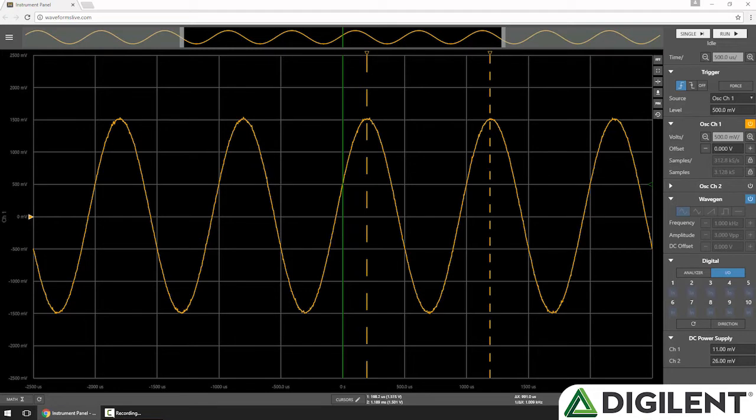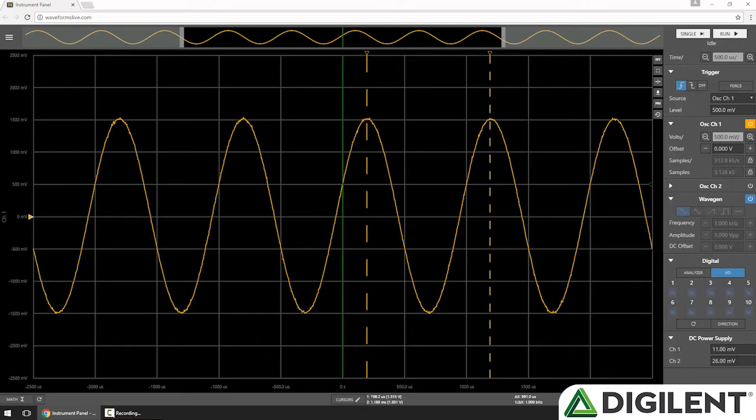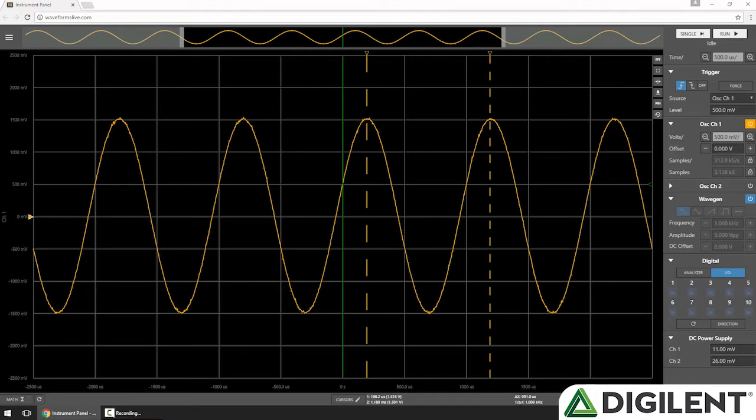In the bottom, we can see information about both cursors. Cursor 1 is positioned at 198.2 microseconds, and the value at that point is 1.515 volts. We can see similar information for cursor 2. We can see the x-delta between the two cursors at 991 microseconds, and then 1 over delta x, which is our frequency, 1.009 kilohertz.